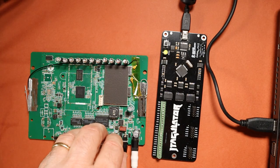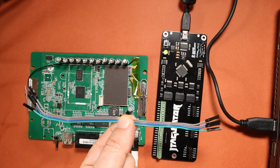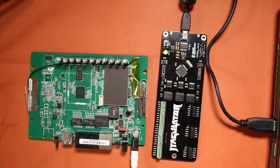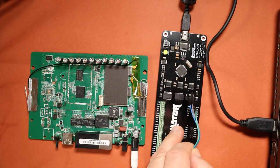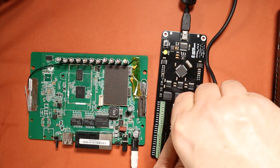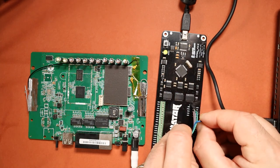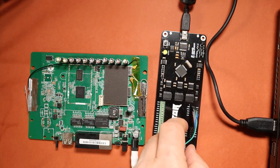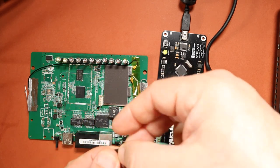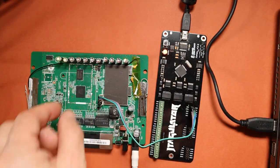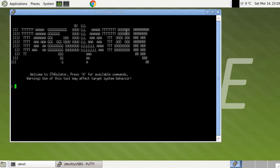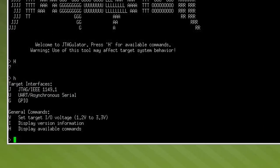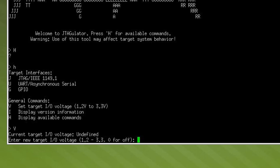Now we connect the JTAGulator board to our router board. First we power up the router. We use cables with female-to-female connectors to connect the JTAGulator to the router's connector. We connect the JTAGulator ground to the router board ground, then JTAGulator channel 1 to the router's connector pin 1, channel 2 to pin 2, and channel 3 to pin 3. Now we go to our terminal emulator and press H for the list of commands. Then we press V to set the target voltage to 3.3V because our router uses 3.3V, and this must be done before any other command.